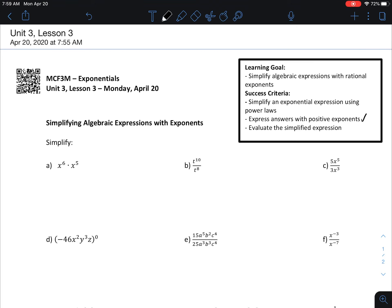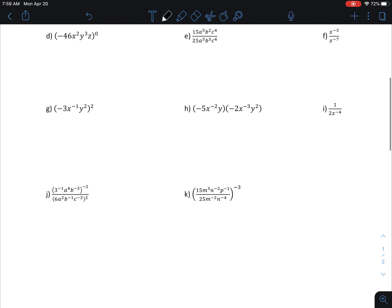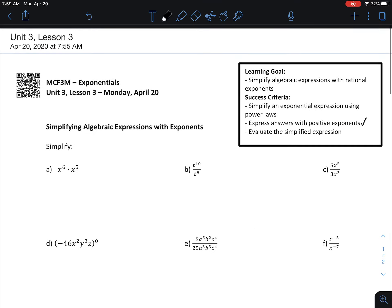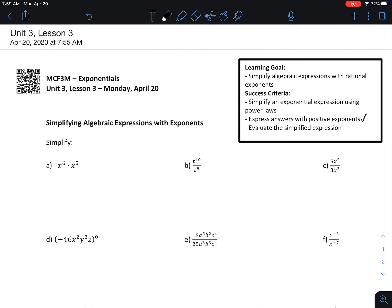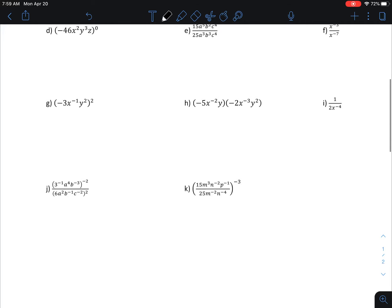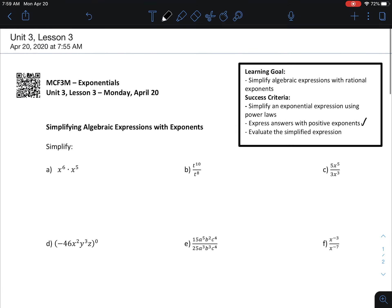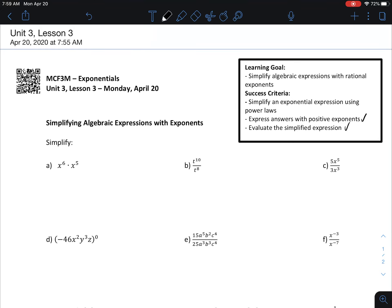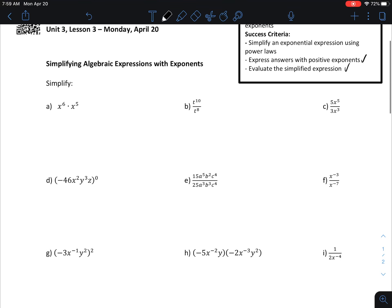And then evaluate the simplified expression if given conditions in which to do so — that means if I'm provided with a value for the variables under whatever conditions. After you've simplified, in the homework you'll see some more of those. I showed you how to do those last week, so basically today is getting a little bit more practice with everything. We'll go through these pretty quickly, and as I go through these, I'll talk about which power law I'm using.